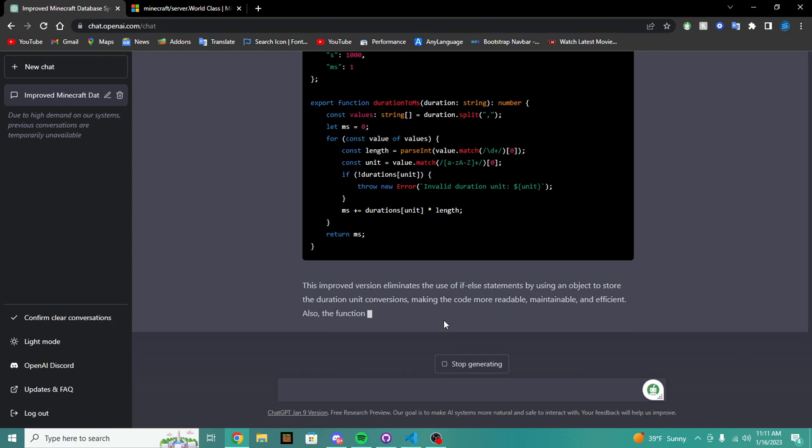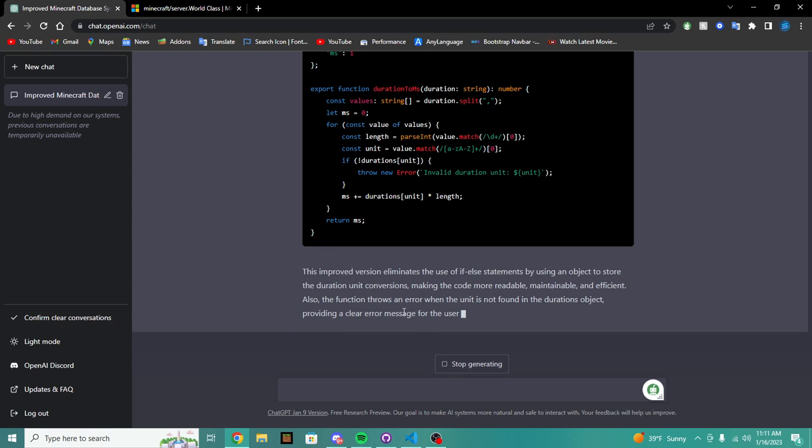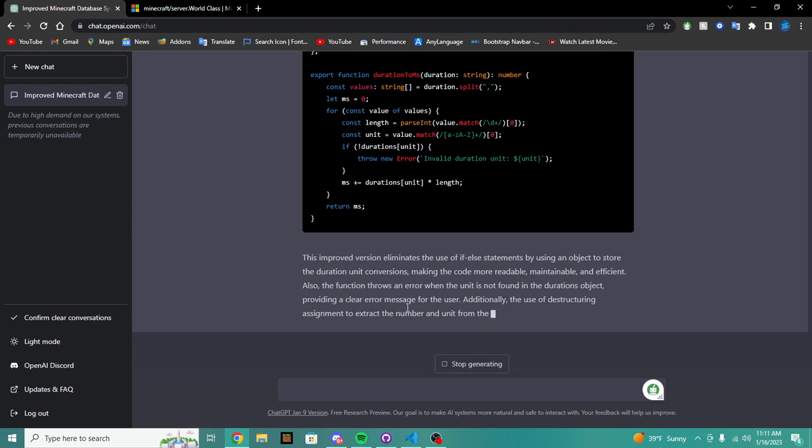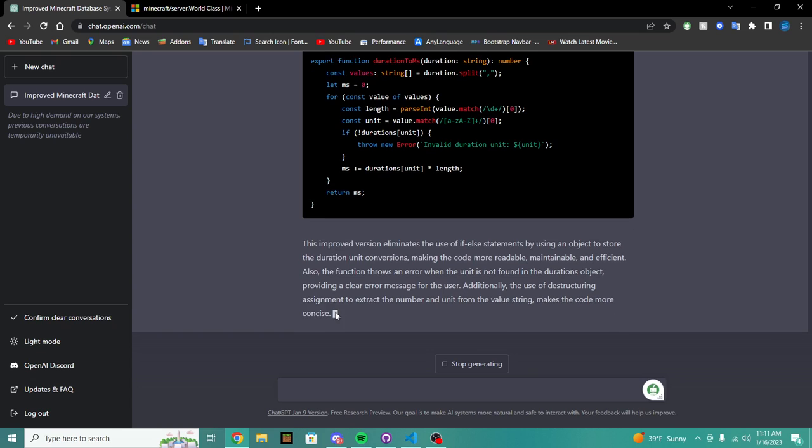Wow. Eliminates the use of if else statements, uses an object to destroy the duration unit version because it's readable, maintainable, and efficient. Also functions if there's an error when the unit is not found in the durations object, providing a clear error message to the user.